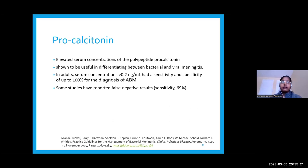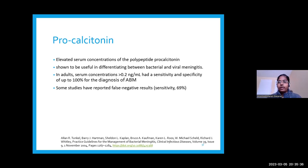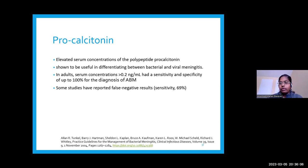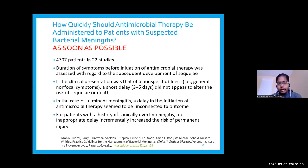Serum procalcitonin helps differentiate bacterial from viral meningitis at a cutoff of 0.2 nanogram per ml. Sensitivity is around 70%, so false negatives occur. But if procalcitonin is above 0.2, there is a fairly good likelihood of bacterial rather than viral meningitis. Regarding timing of antibiotics: studies reviewing 22 trials with approximately 5,000 patients found that duration of symptoms before antibiotic initiation and severity of illness both matter. In patients with clinically overt meningitis, even a delay of one hour incrementally increases the risk of permanent injury.